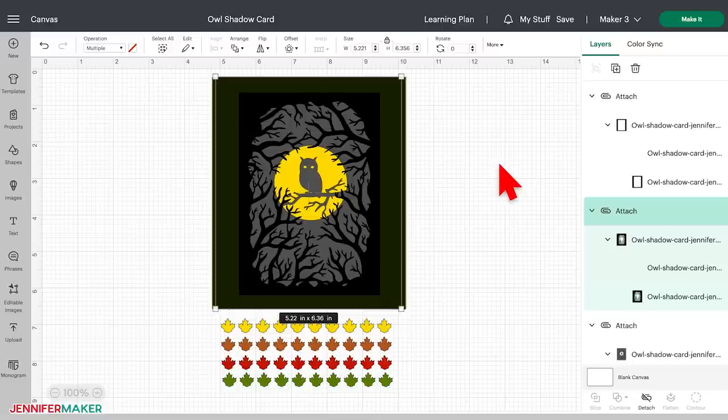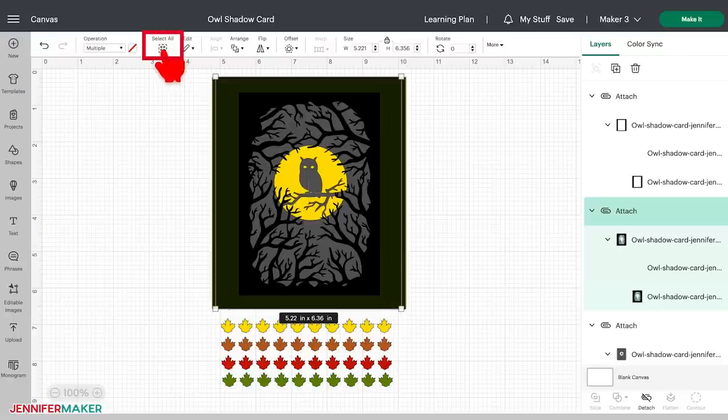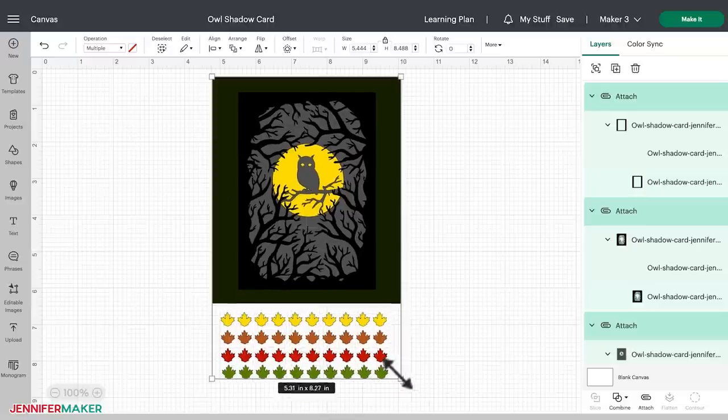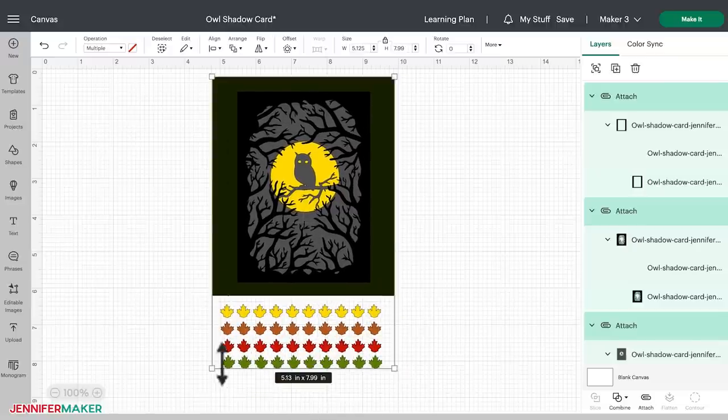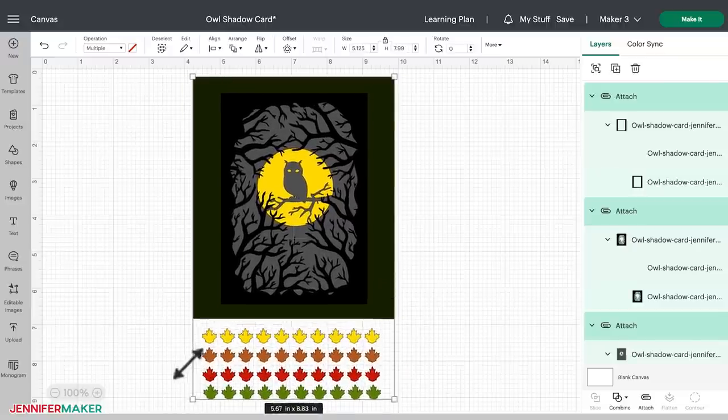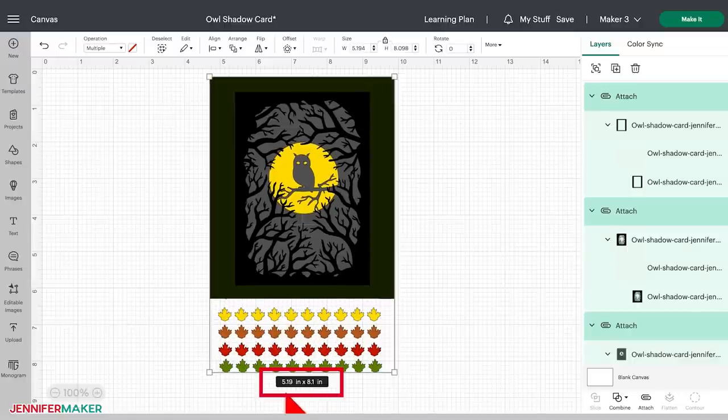If you want to resize your SVG, first make sure everything is selected with the Select All button at the top. Now select any of the corner boxes that appear. I'm going to select the bottom right-hand corner box. These boxes will enable you to drag and resize the image. A handy measurement will appear at the bottom of the design to show you the size as you move the box.